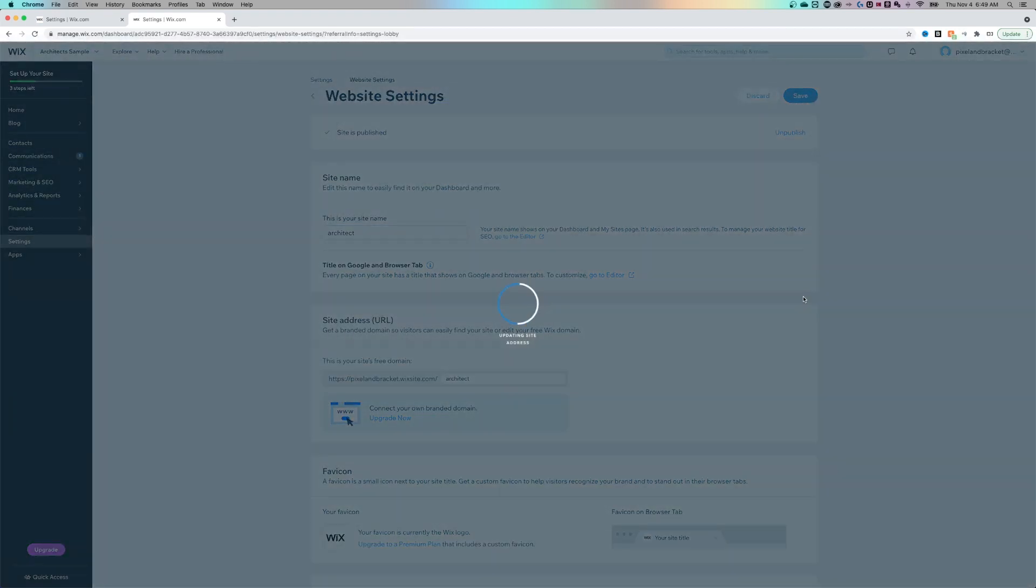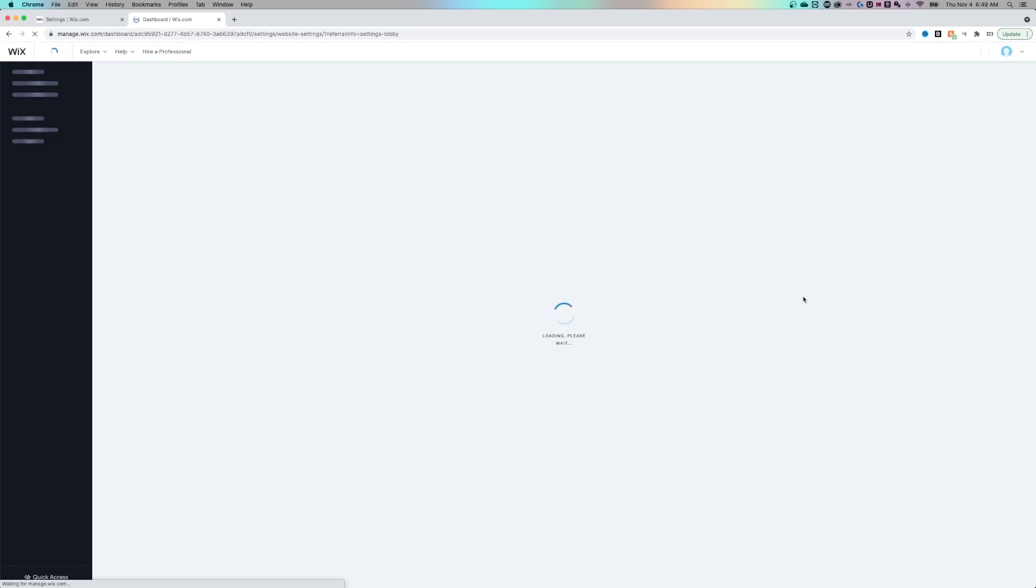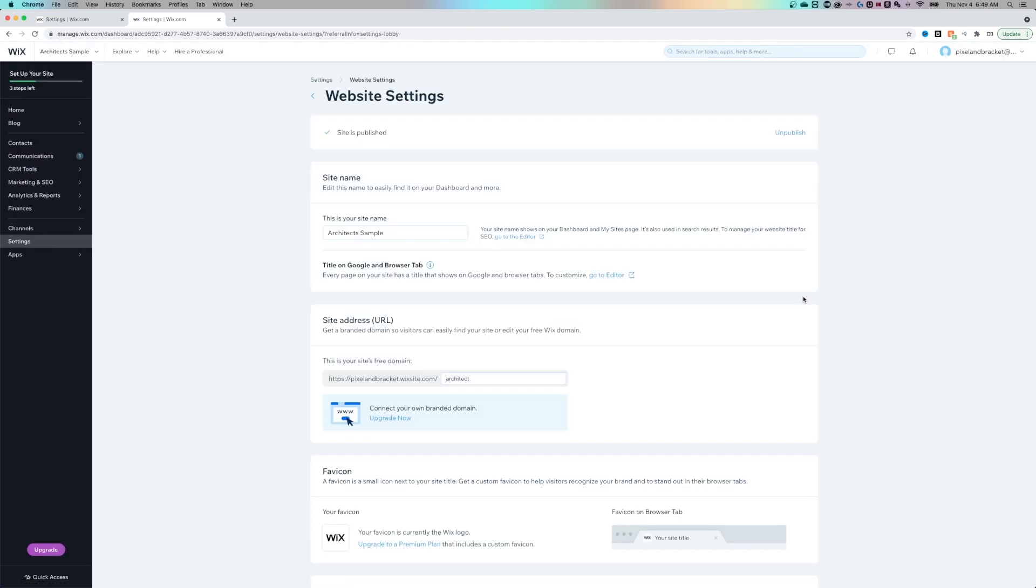Hit save in the upper right hand corner. My free domain name is going to be pixel and bracket.wixsite.com slash architect instead of architect sample. You can also change the title of your site here.